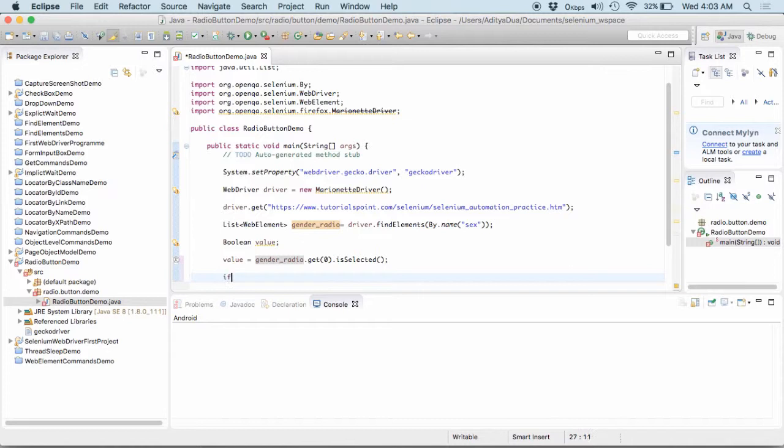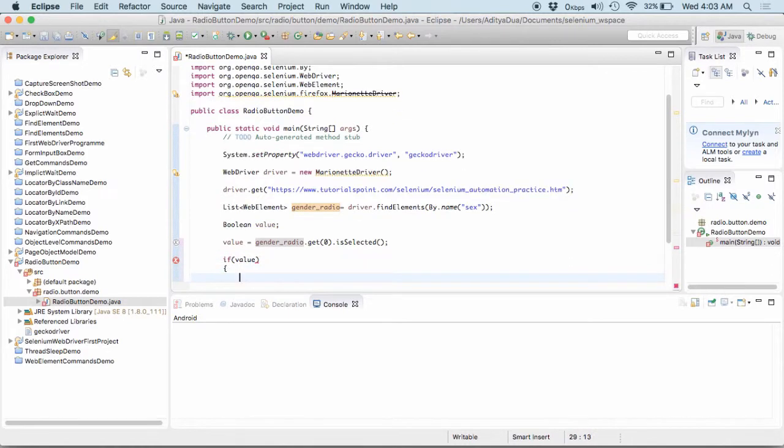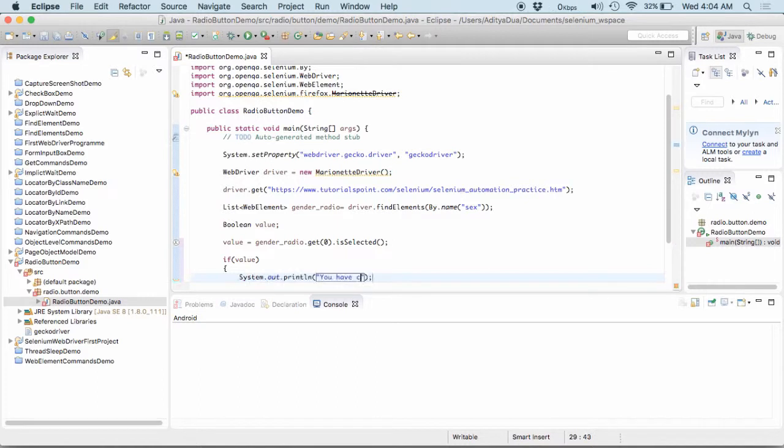Say, if this is selected, if I write it as if value, if this is selected then my case should be I will simply say out, you have chosen male.